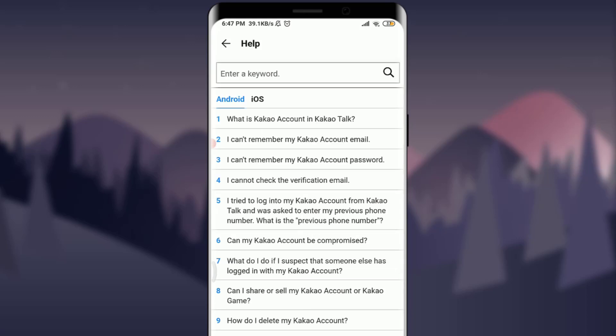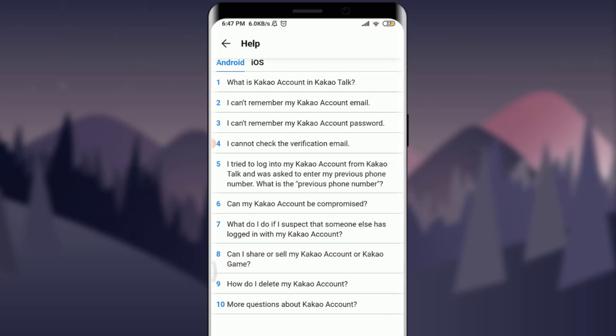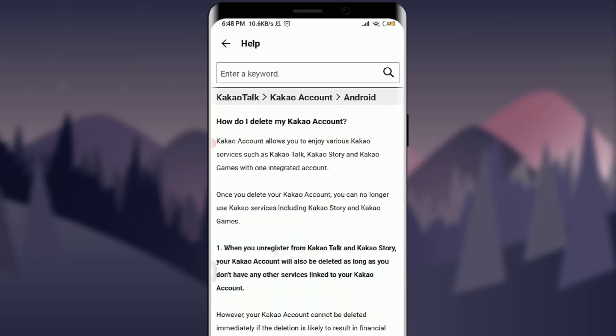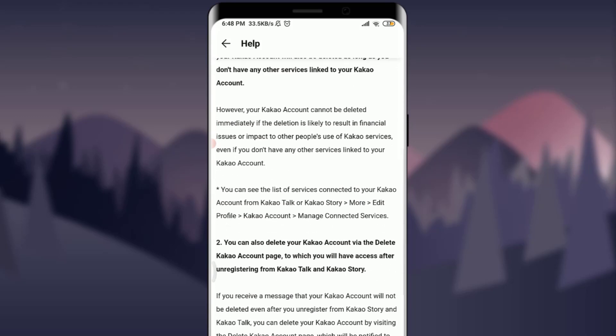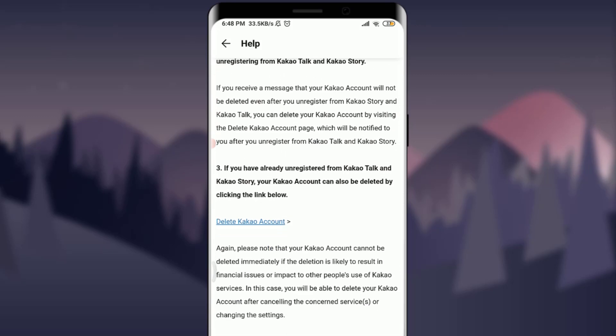You'll get into another page with lots of helpful options. In the ninth section, you'll see the option 'How do I delete my KakaoTalk account?' Simply tap on it. You'll then get the option of how to delete your KakaoTalk account. Scroll down and you'll find it just below the third numbered section for Delete KakaoTalk Account.